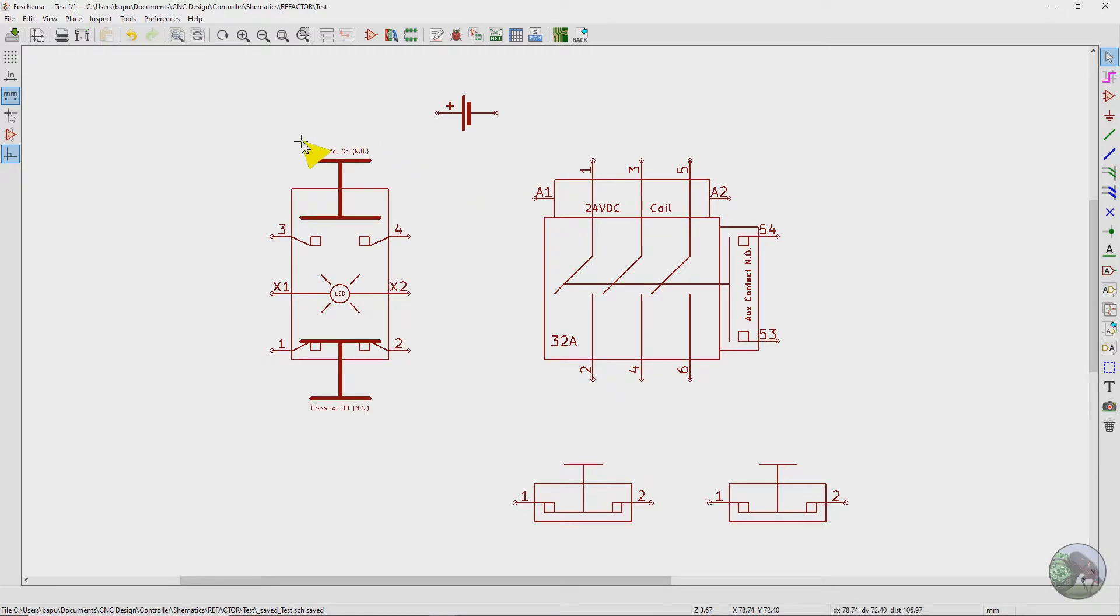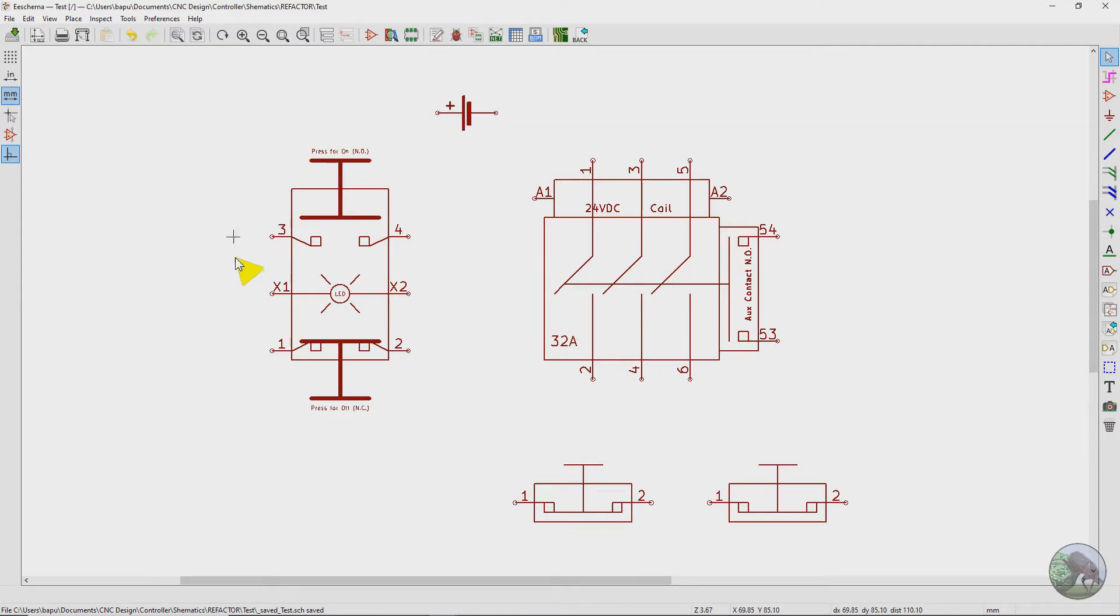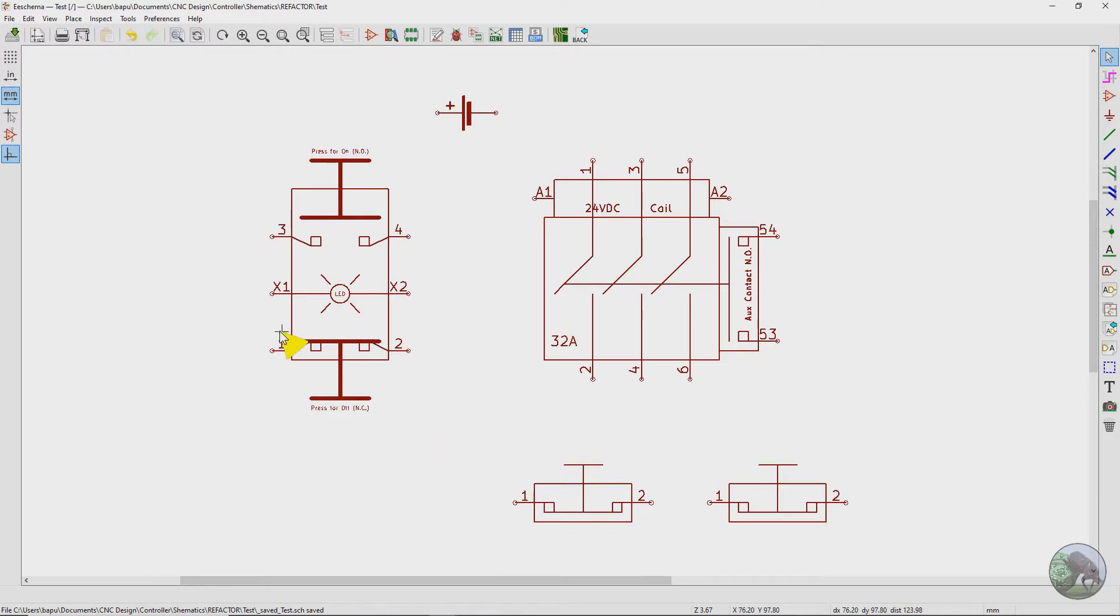So here I've just drawn out all of the components of the latching circuit. And so this symbol up here is just a battery, but it's going to symbolize the DC power supply. And then this guy here is the switch, and the top part of it here is the normally open or the green side of the switch.